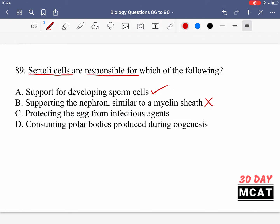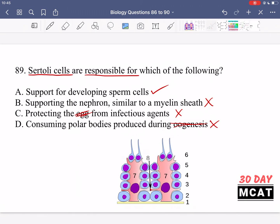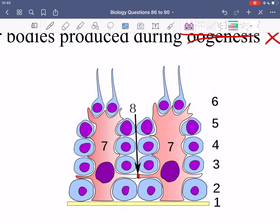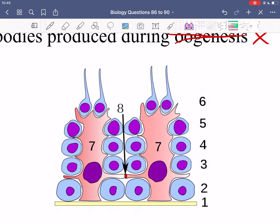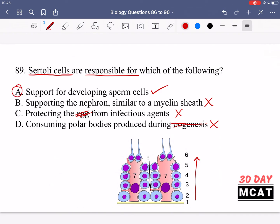Option C says protecting the egg from infectious agents — that's incorrect because the egg is involved in the female reproductive system, not this question. Option D says consuming polar bodies produced during oogenesis — oogenesis also refers to the female reproductive system, so you can rule that out. A diagram of Sertoli cells shows two Sertoli cells connected to each other with sperm cells at various stages of development attached around them, becoming increasingly developed into spermatids. So A is our correct answer; B, C, and D are not even related to the male reproductive system.